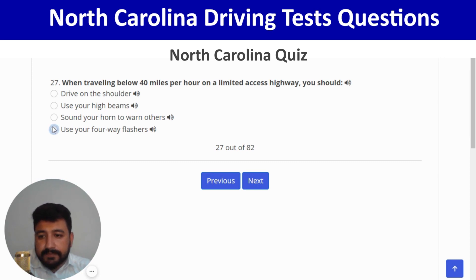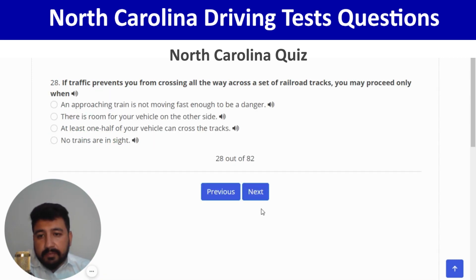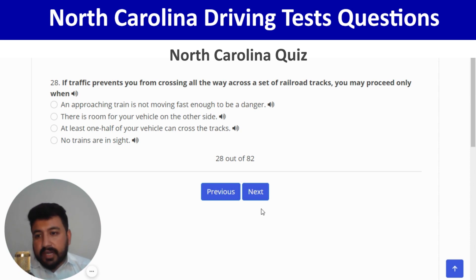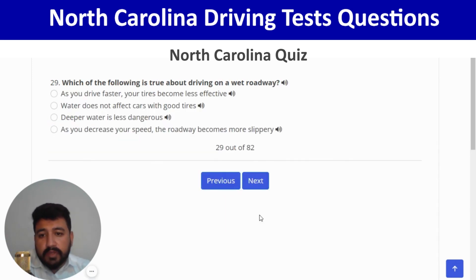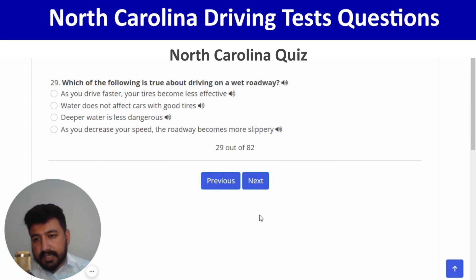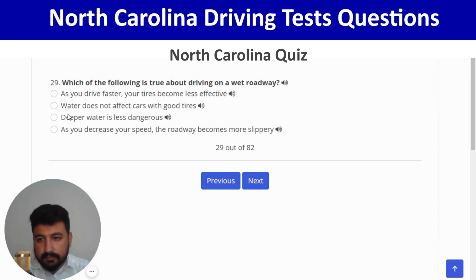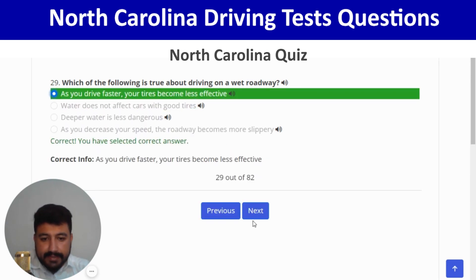If traffic prevents you from crossing all the way across railroad tracks, you may proceed only when there is room for your vehicle on the other side — correct. Next: which of the following is true about driving on a wet roadway? As you drive faster, your tires become less effective — first option. Correct, and next.